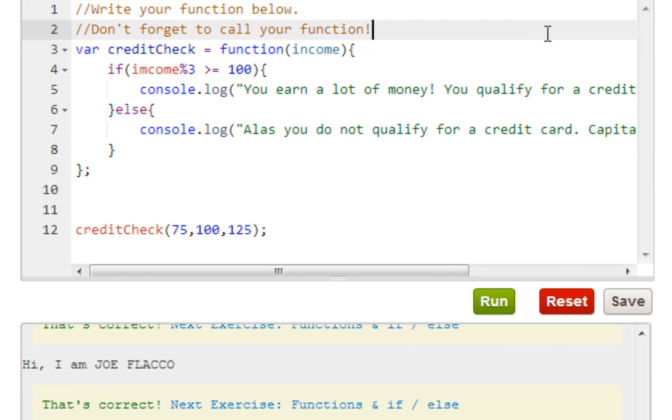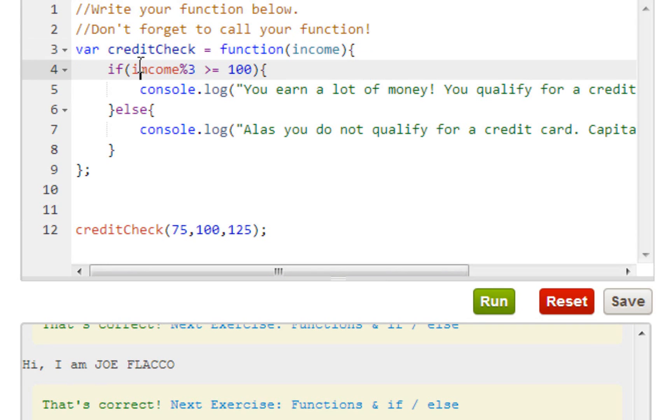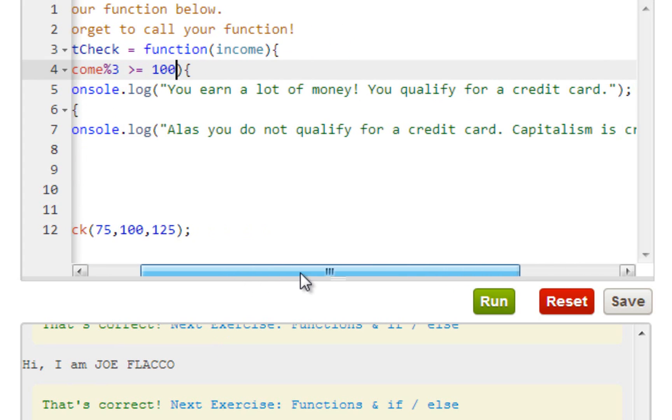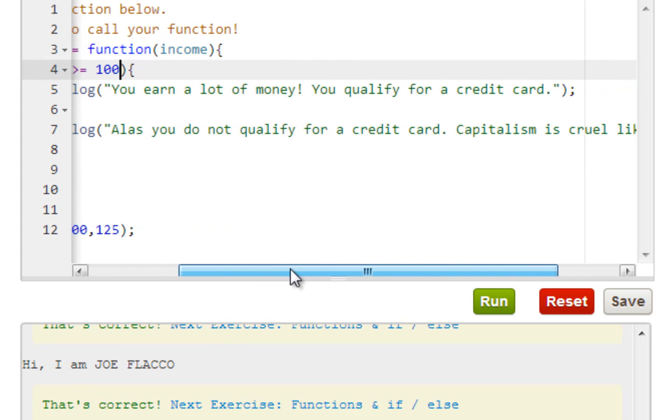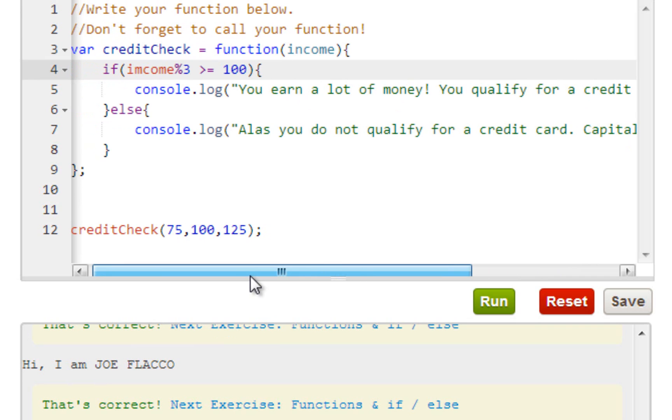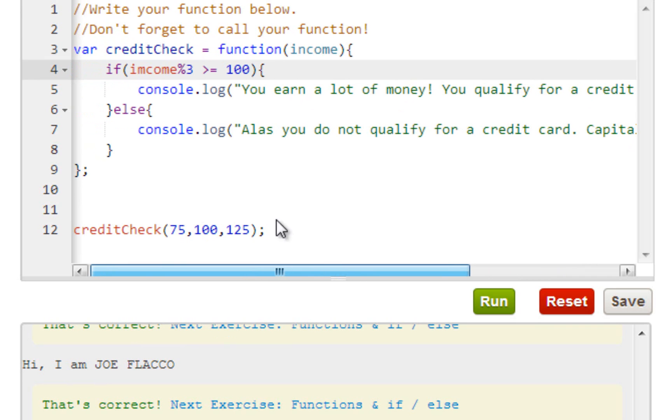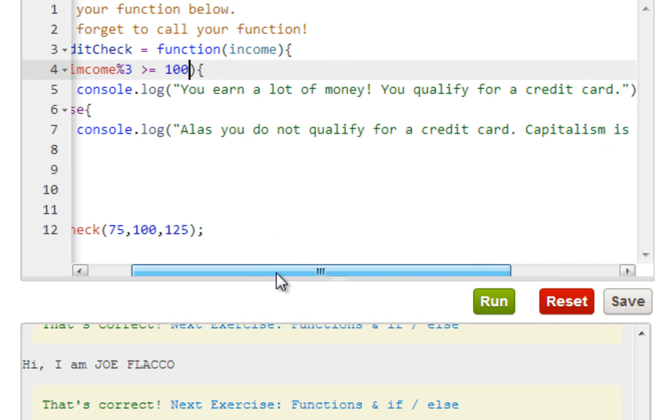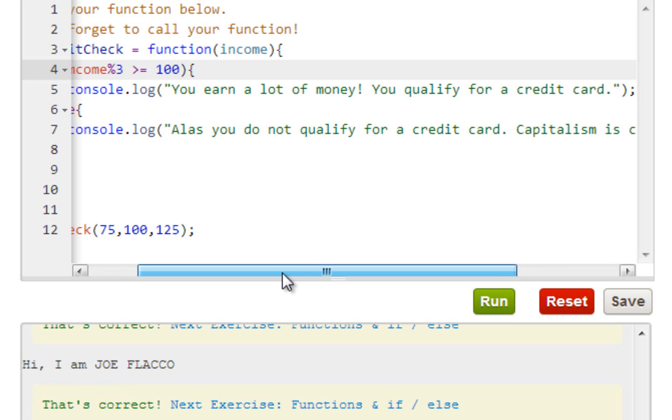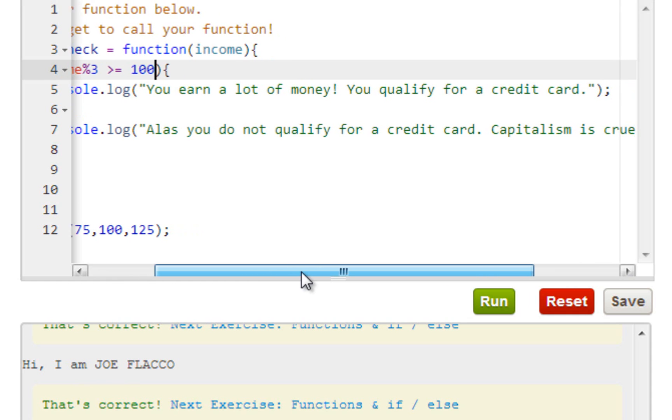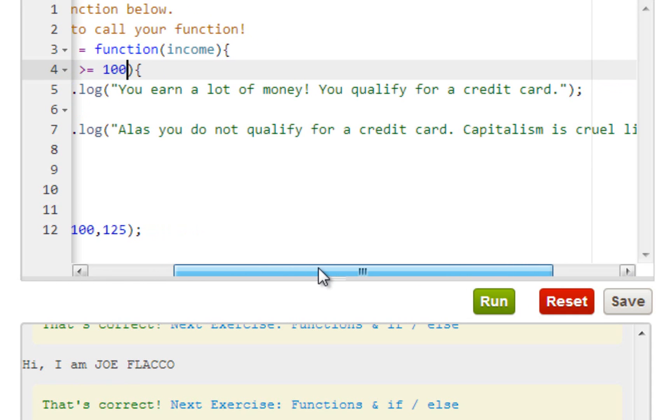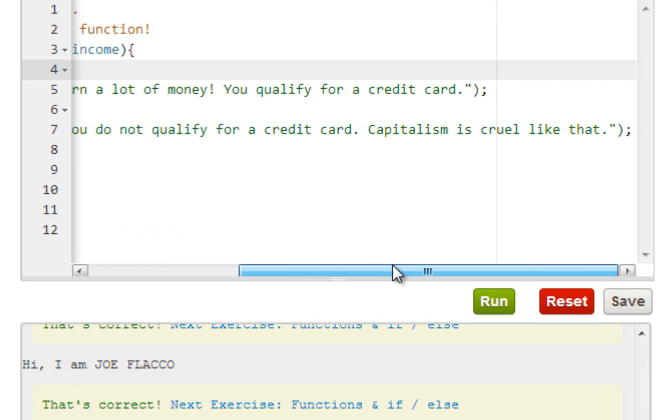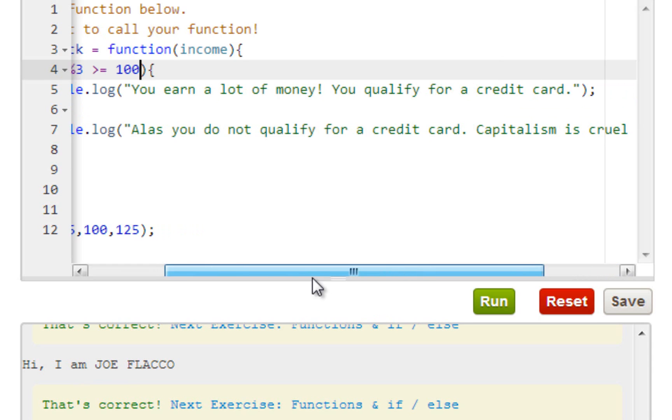Basically what we did here is we created a function that's going to check for our income. So if your income is divisible by three and it's greater than a hundred, you earn a lot of money, you qualify for a credit card. If it's not greater than 100, alas you do not qualify for a credit card. Capitalism is cruel like that.